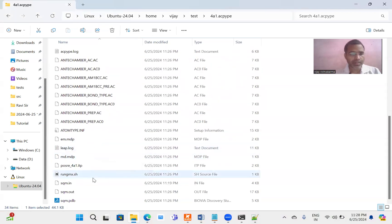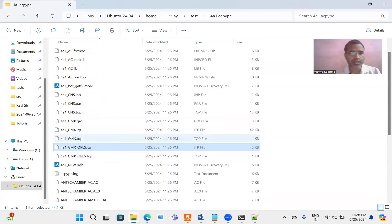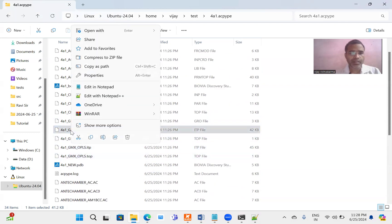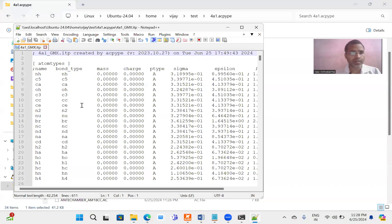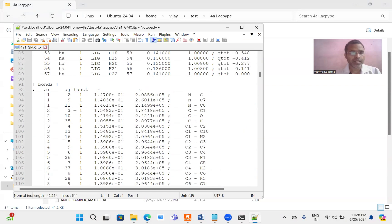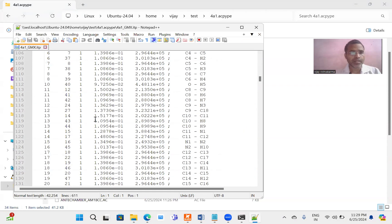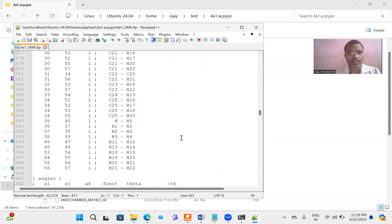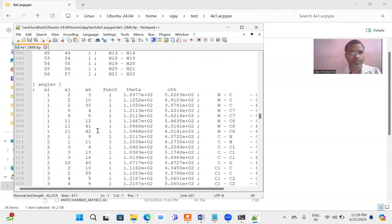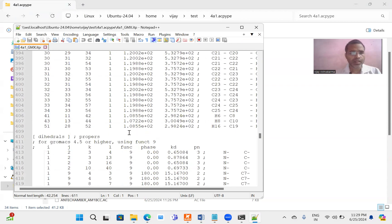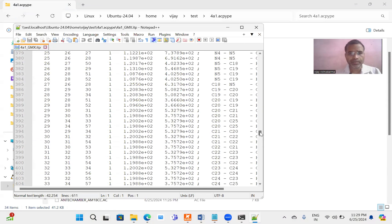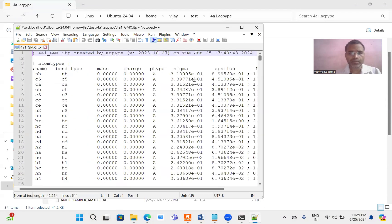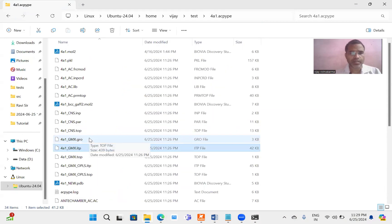Along with these, other files are also generated. But mostly the files which are required for running the MD simulation, that is the ITP file, which you can open with notepad and see the atom type, bond type, bonds, angles, dihedrals, etc. are generated successfully. These are the ligand ITP file. In this manner you can generate the topology for a small molecule.